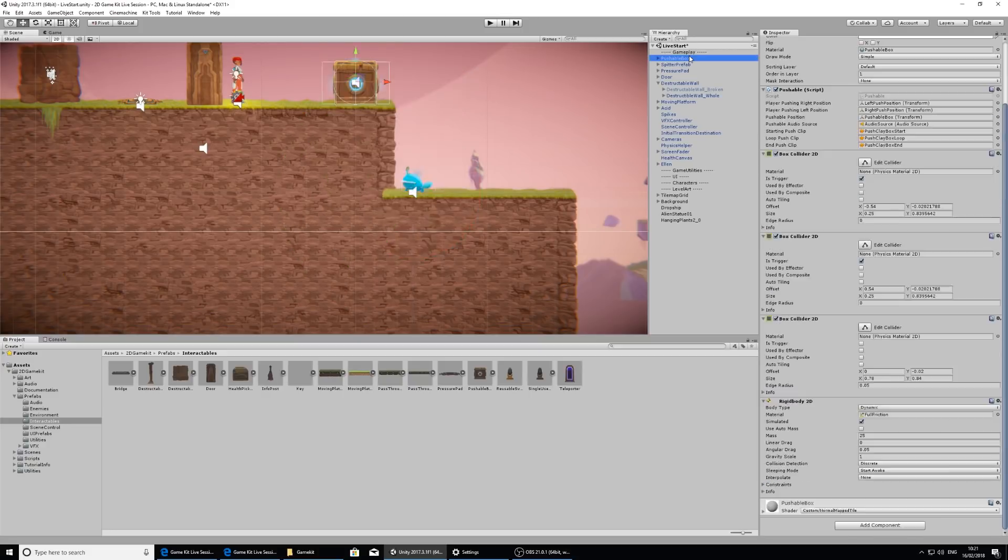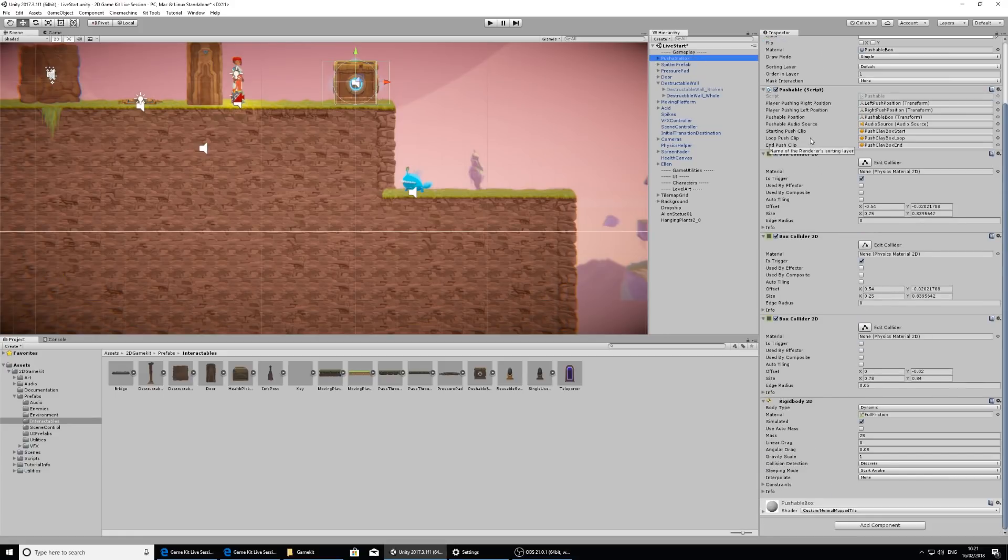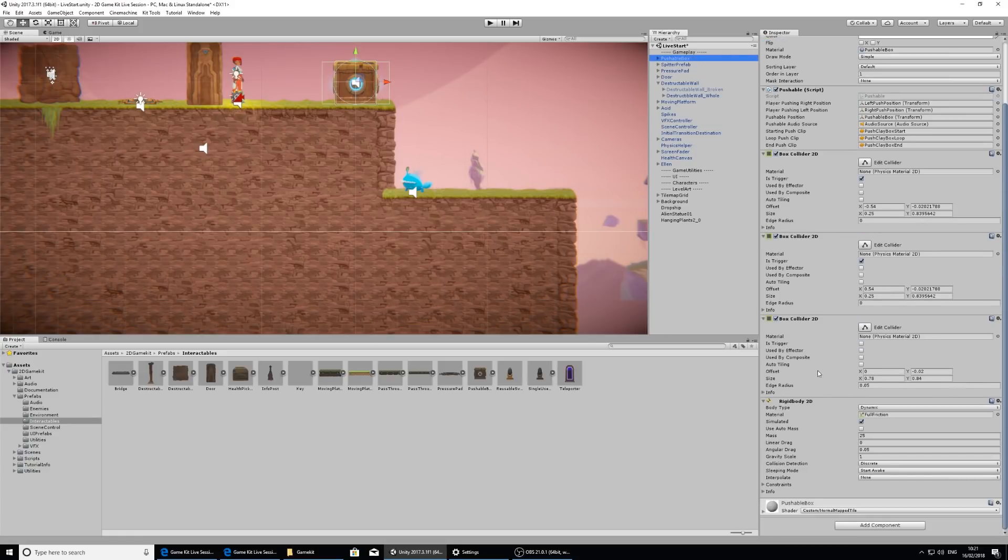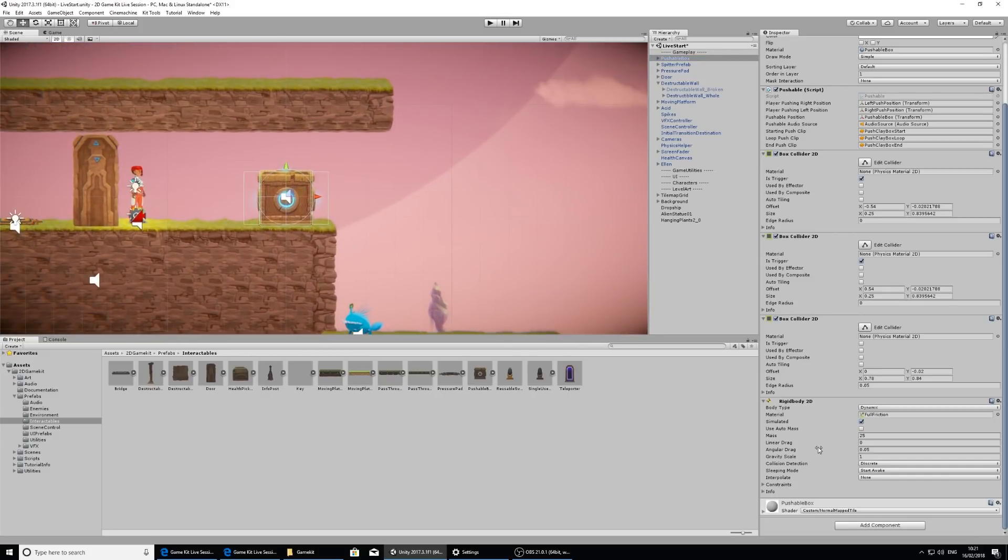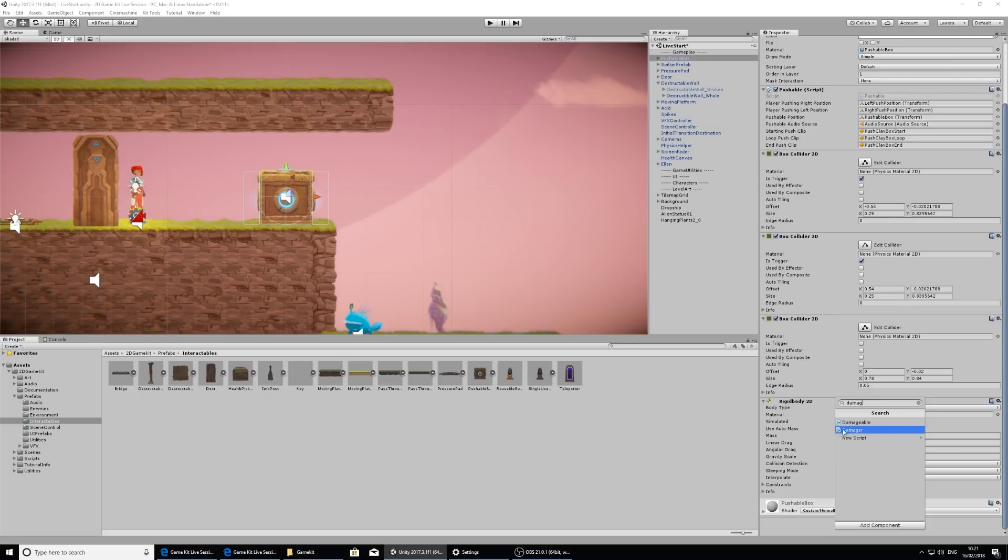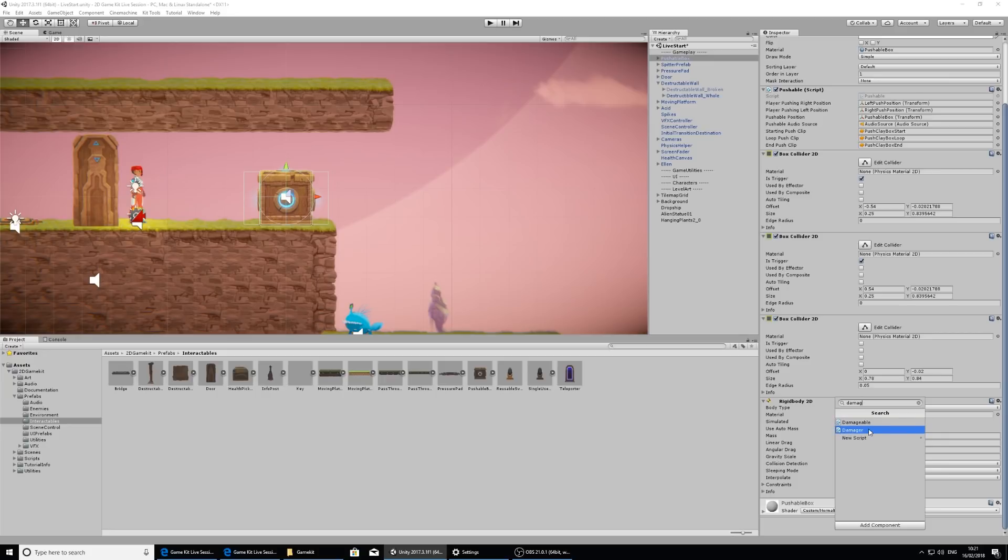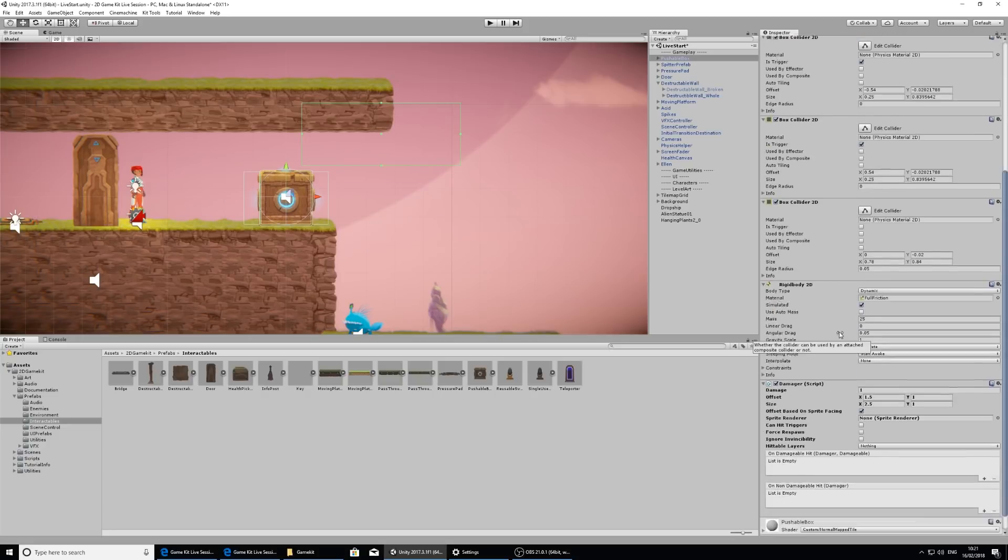I want to make sure that the pushable box can give damage to this damageable component. If we take a look at the pushable box, it doesn't have any damage components on it. What I can do is add this. Let's take a look at the box and in the inspector, if I hit add component and type in damage, we have this damageable component here and the damager. What we want is the damager, so we're going to click on that.